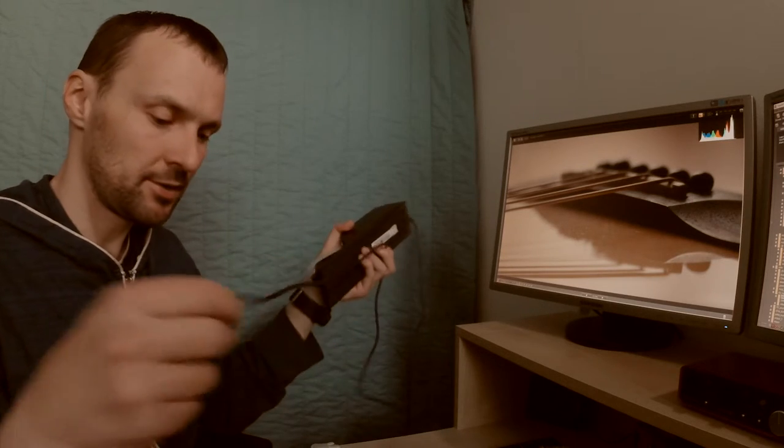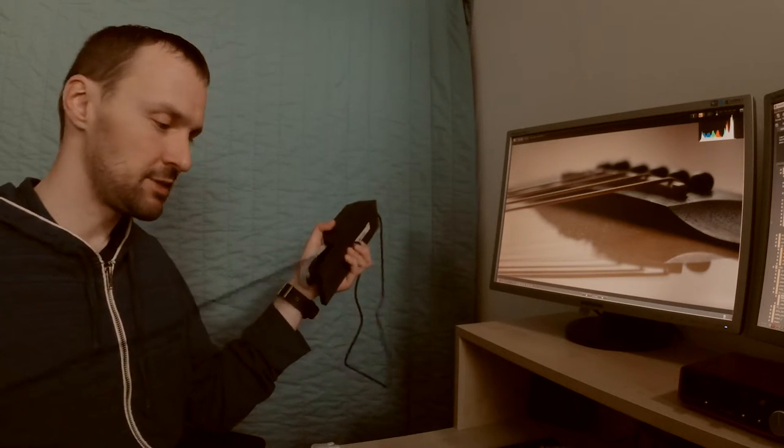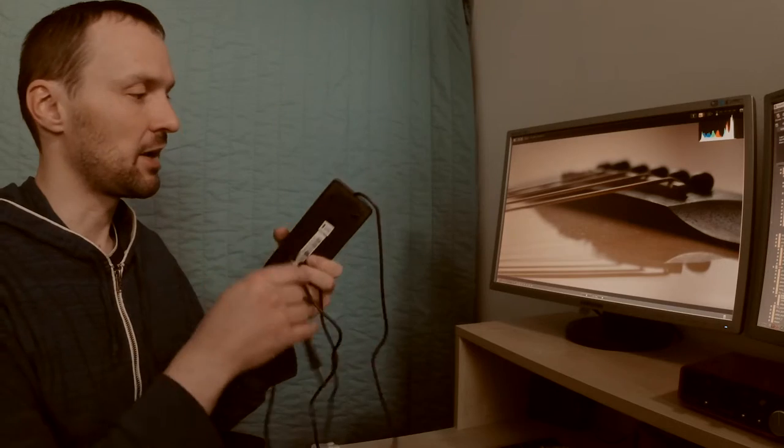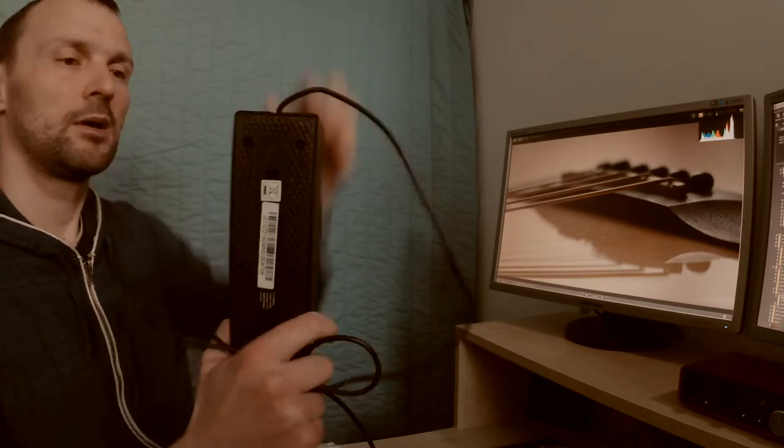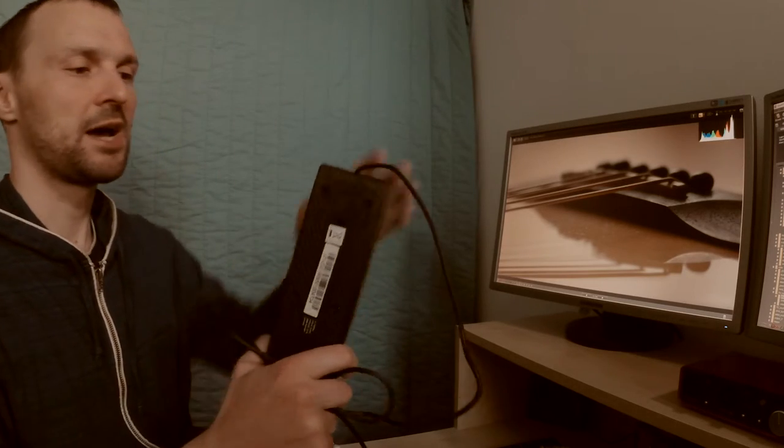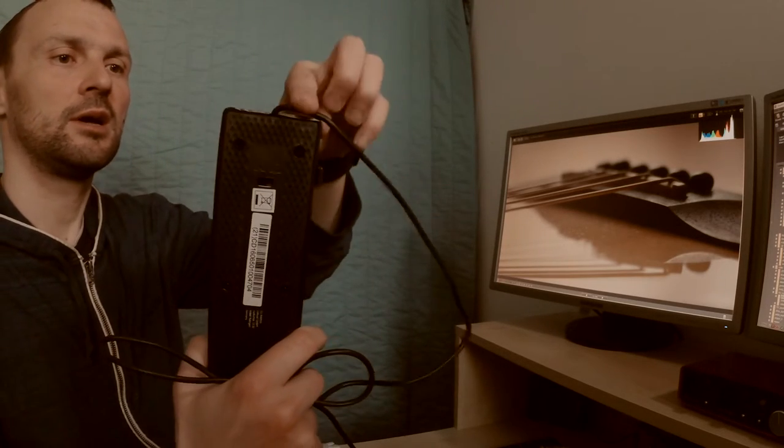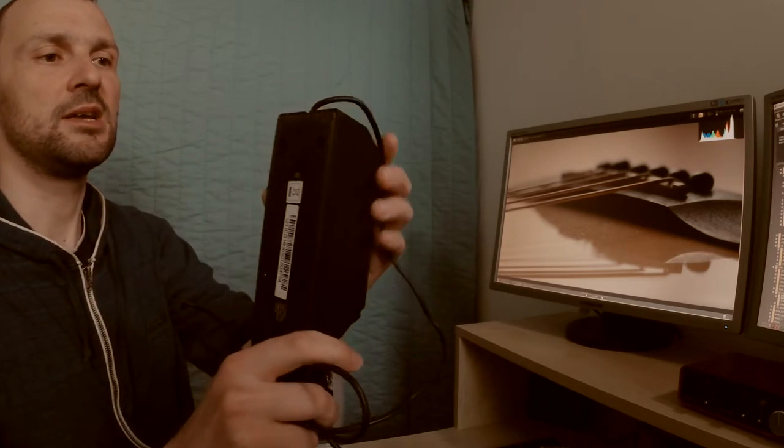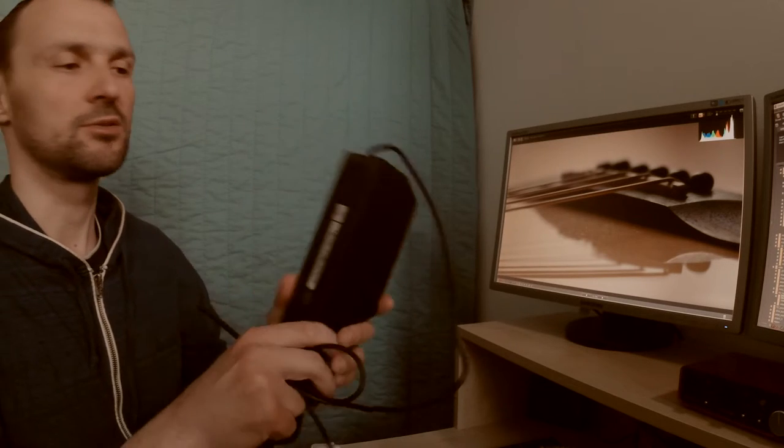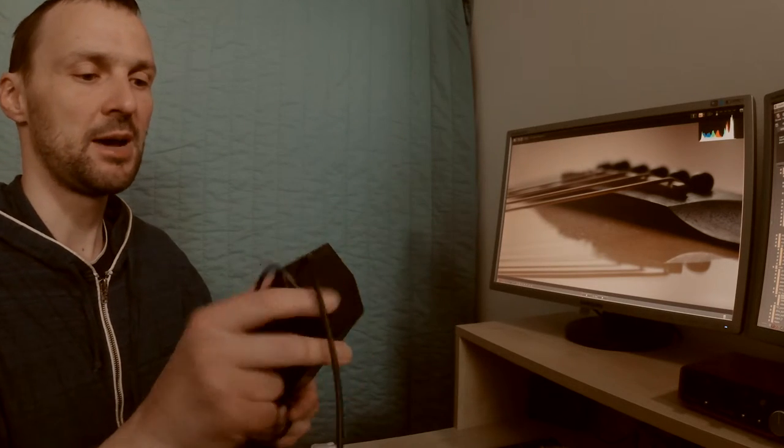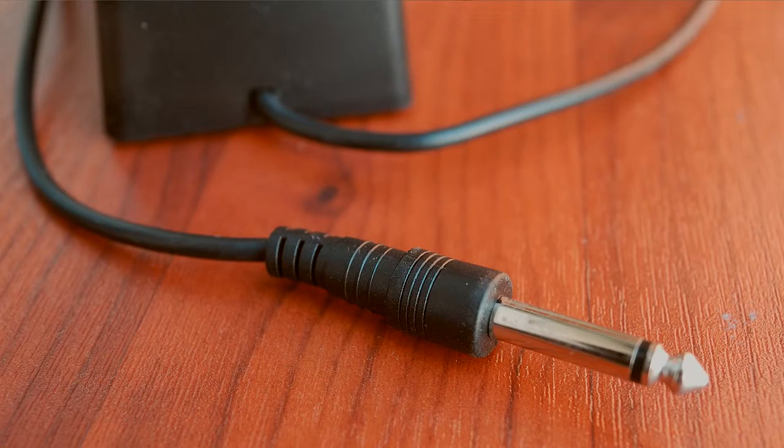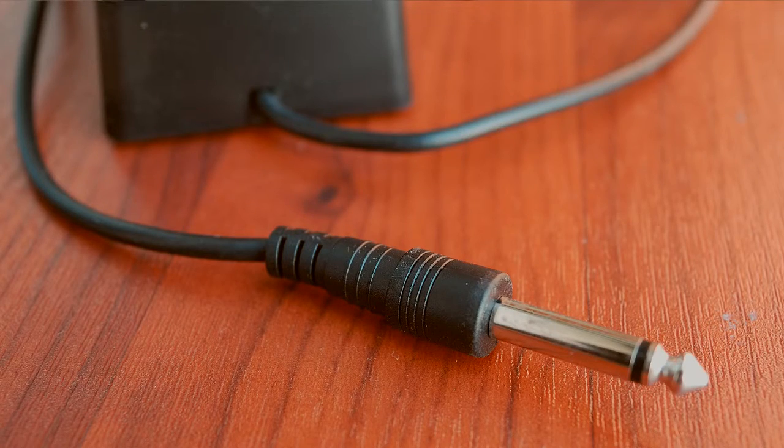The weak point of this is definitely the cable. It came out in this way. In my opinion, it will be damaged soon, but it's easy to fix.